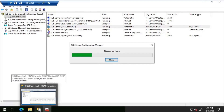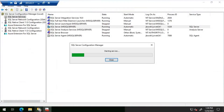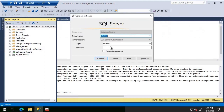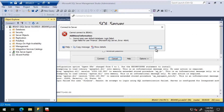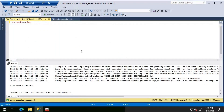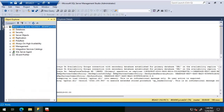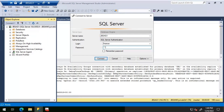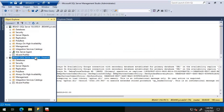Once the service is restarted, we try connecting to SQL Server using the SQL login. We initially get error 4064 'Cannot open user default database' again, but after one more attempt it works fine. That's it for this video — thanks for watching, have a great day.